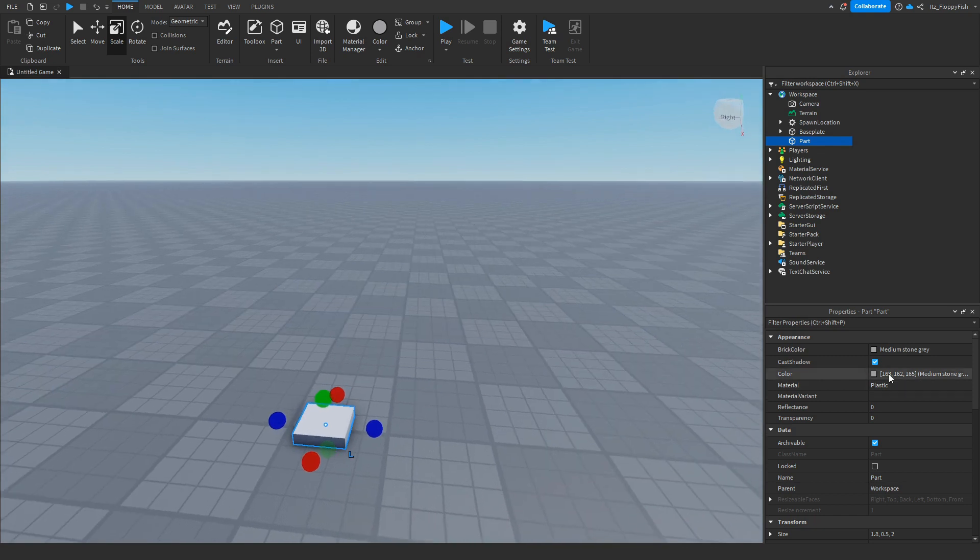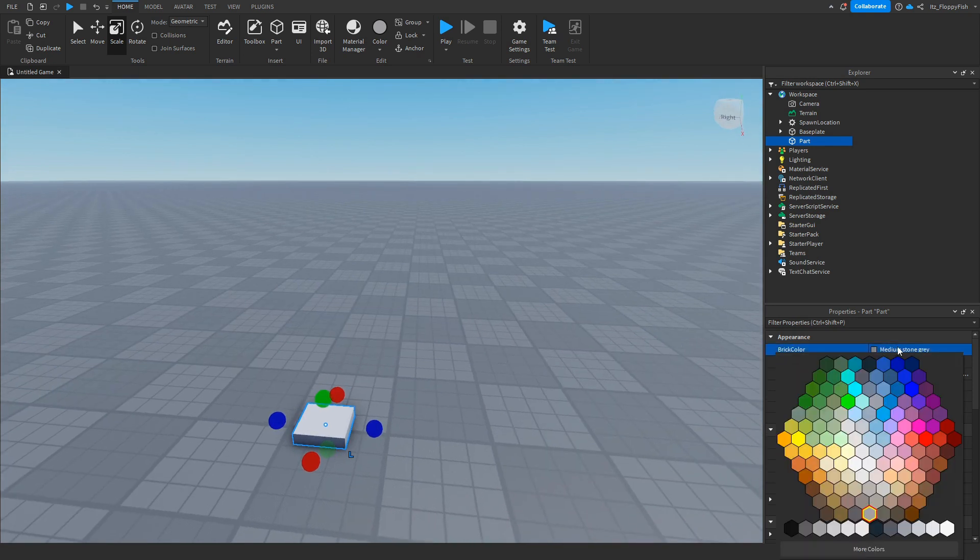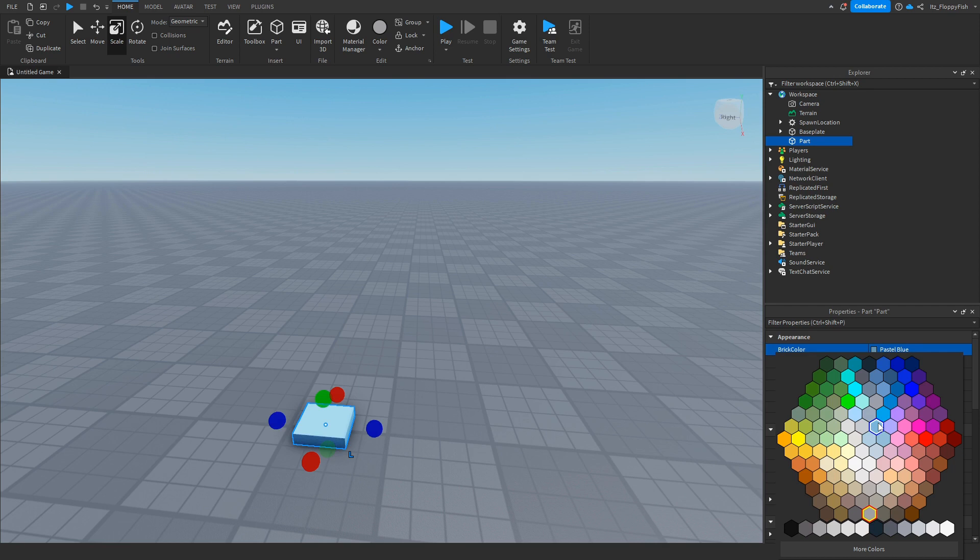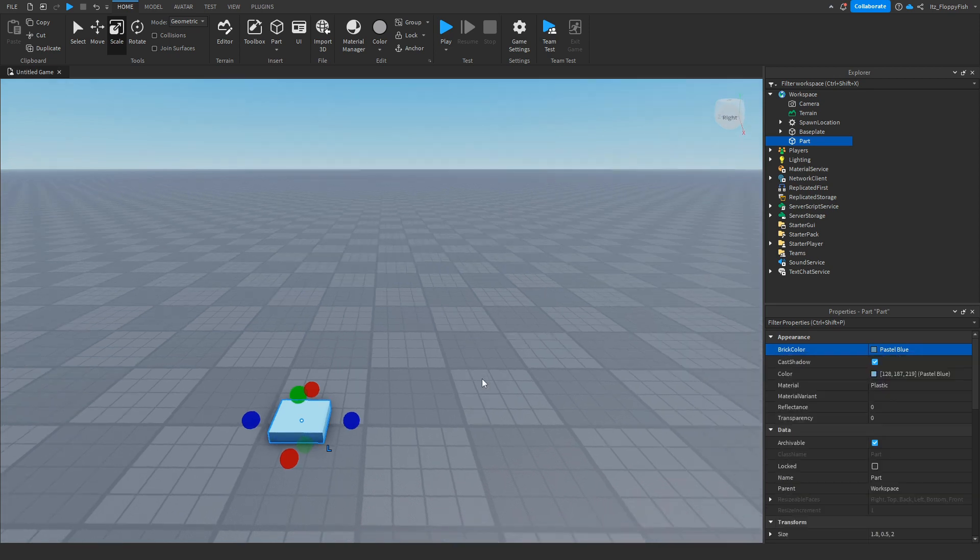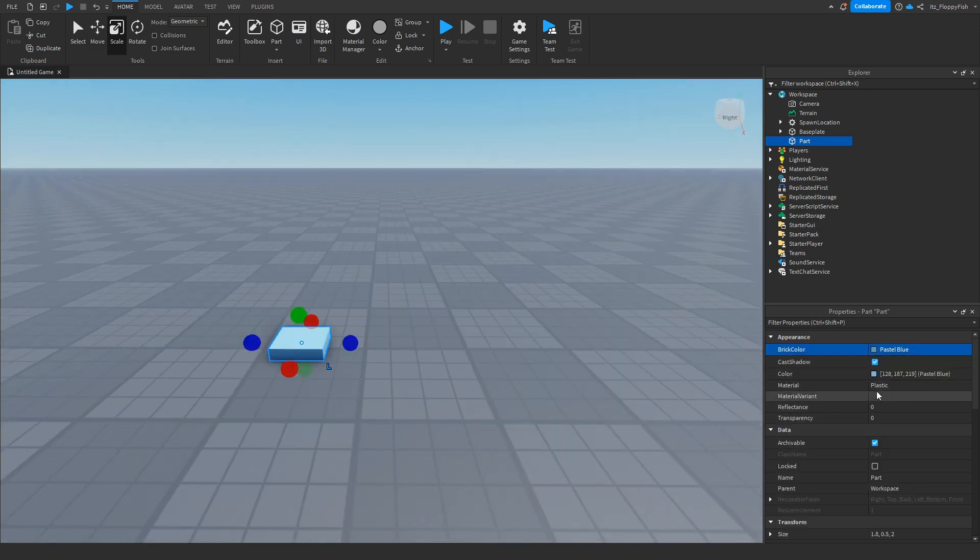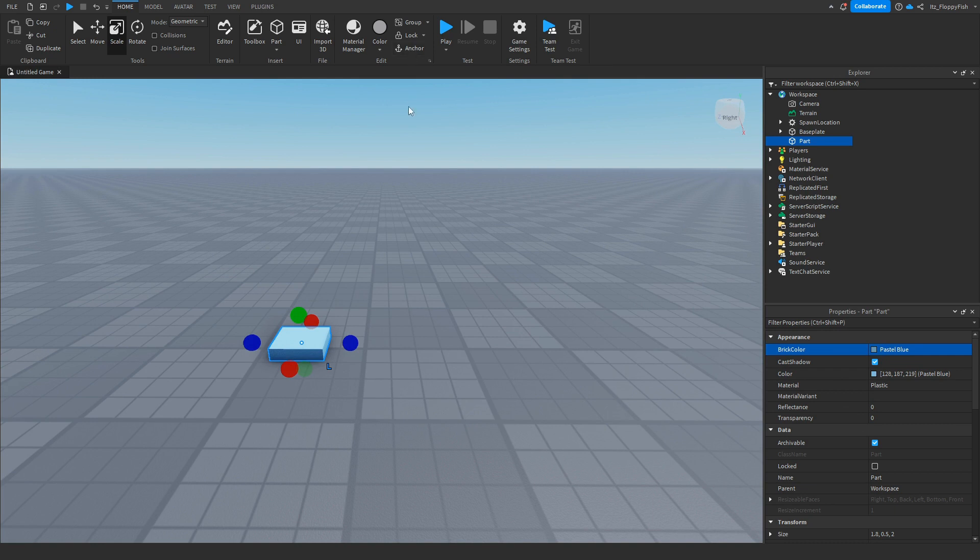You want to go and customize your part - change the color, change the transparency, it's really up to you. We'll just be changing the color to maybe like a pastel blue, and then we're also going to make sure that it is anchored by clicking on the part and then clicking on Anchor.